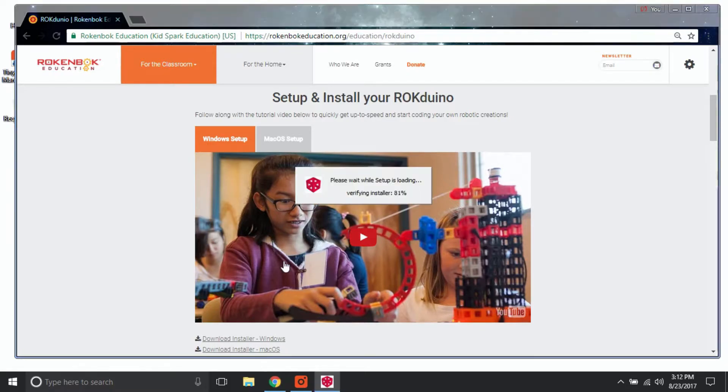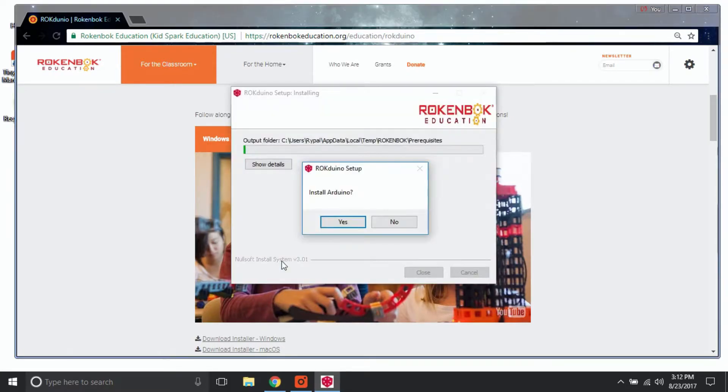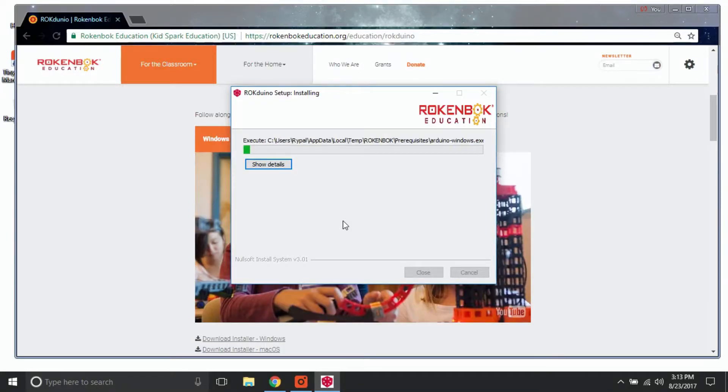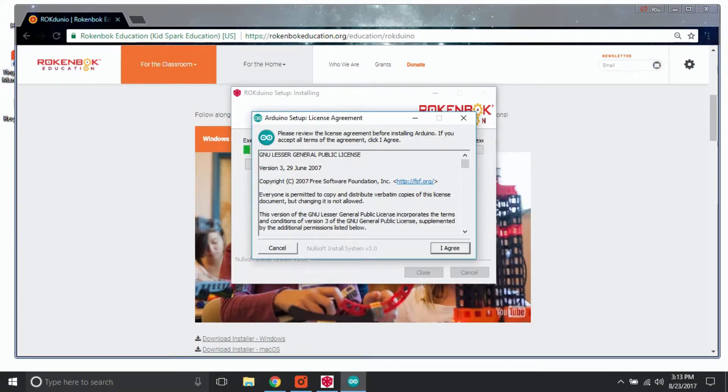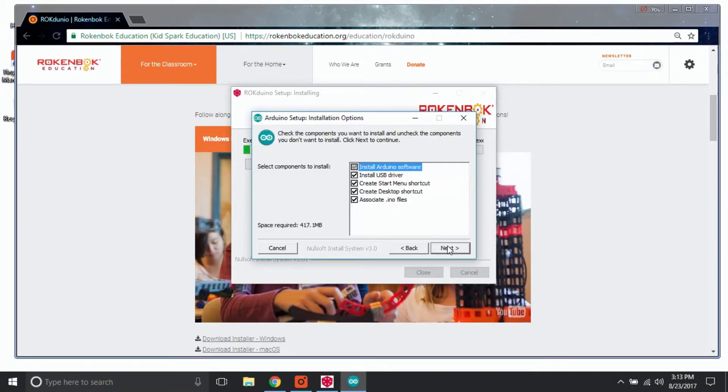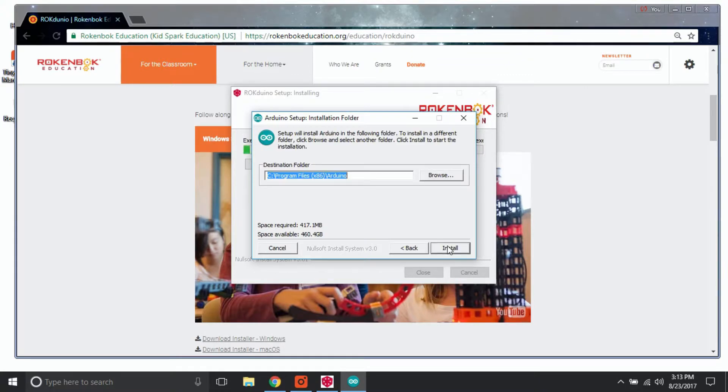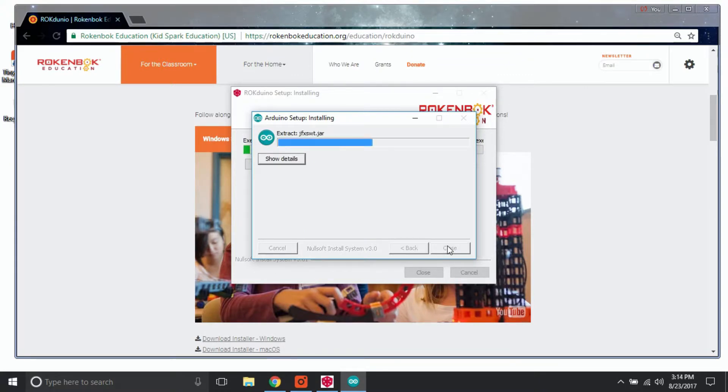As the installer starts running, it will first install the Arduino software. Select Yes to install Arduino. Continue to follow the prompts to install all necessary Arduino software and drivers.